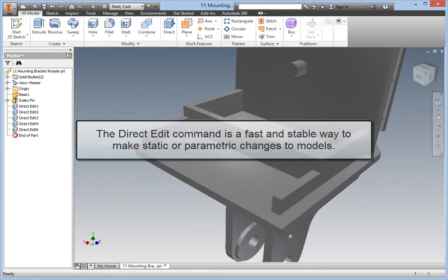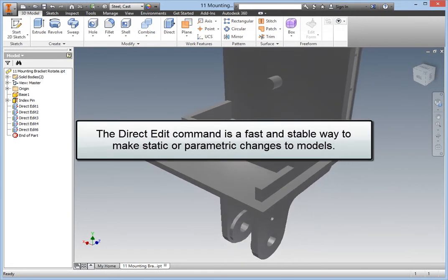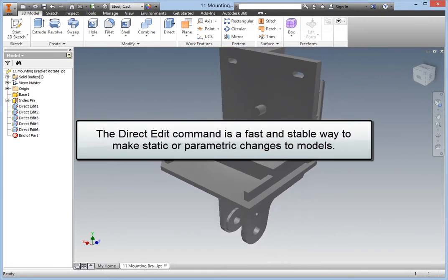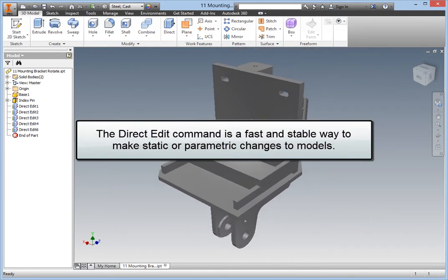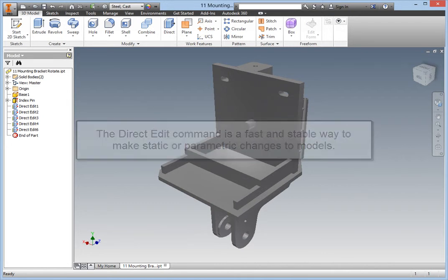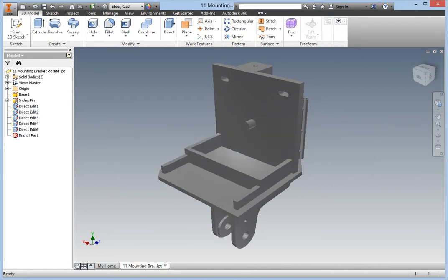The Direct Edit command is a very fast and stable way to make either static or parametric changes to models. Direct Edit is not a substitute for feature-based parametric modeling.